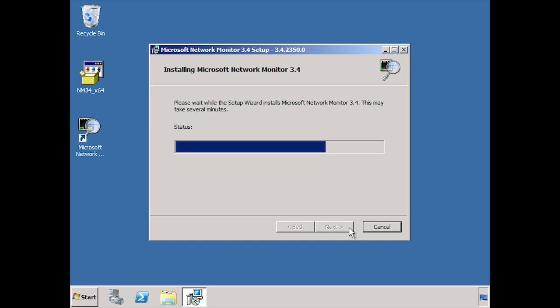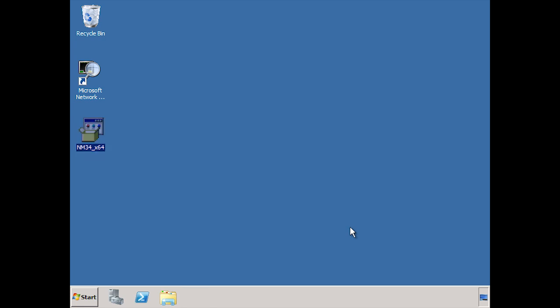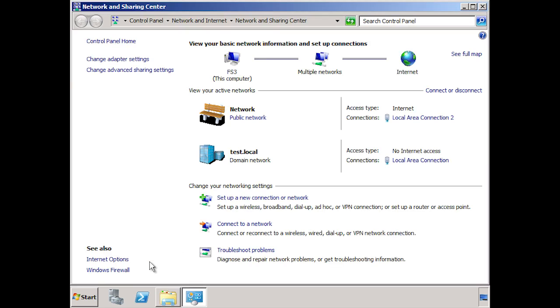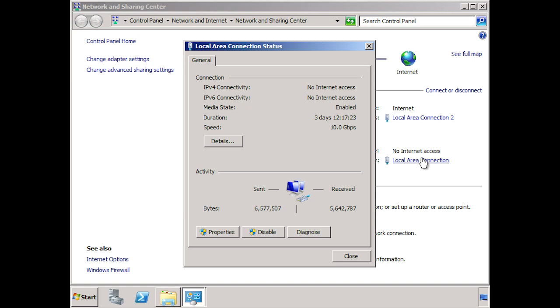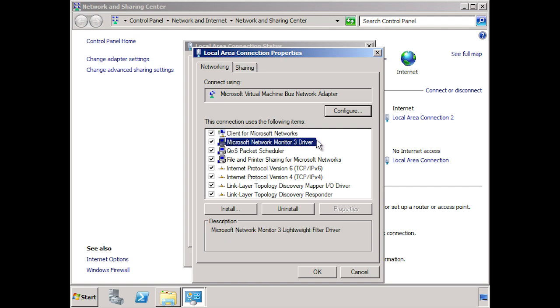The install is quite fast. Once the product is installed and I press finish, setup will then install some parsers on the system. Parsers analyze data and display it if it matches certain criteria — they are similar to filters but more advanced. Once network monitor is installed, if I go into the properties for the network adapter, I can see that a driver called Microsoft Network Monitor 3 has been added. This driver must be installed and enabled for network monitor to capture data.